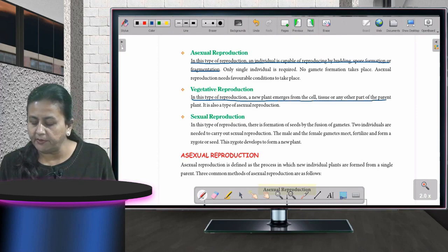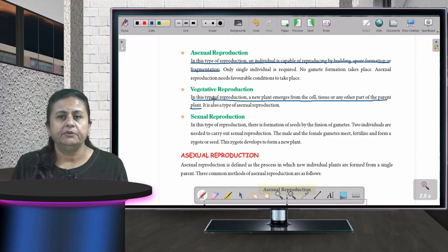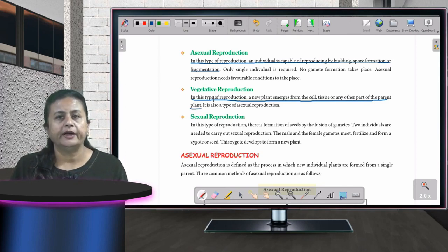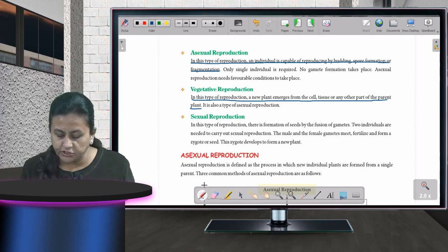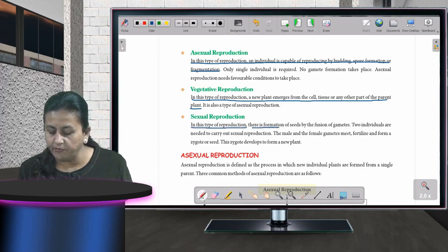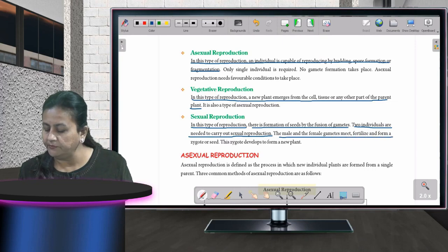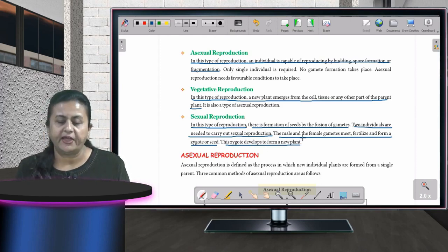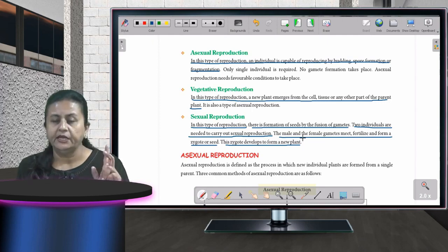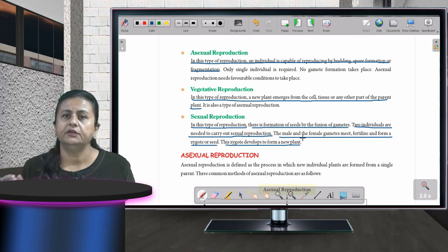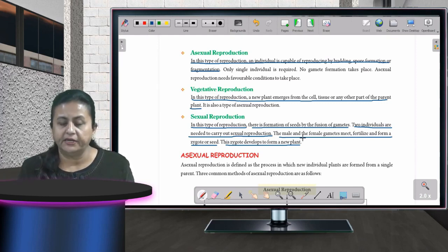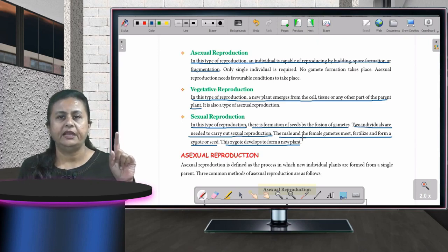In vegetative reproduction, a new plant emerges from the cell, tissue, or any other vegetative part of the parent plant — such as a leaf, branch, or stem — and you do not require germination from a seed. In sexual reproduction, seeds are formed by fusion of gametes; two individuals are needed — the male and female gametes meet, fertilize, and form a zygote or seed which develops into a new plant.